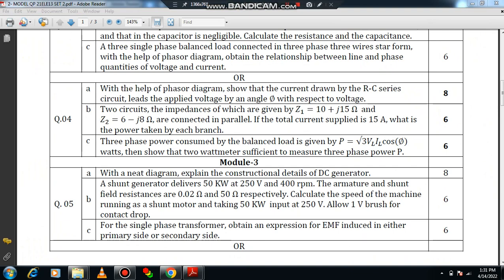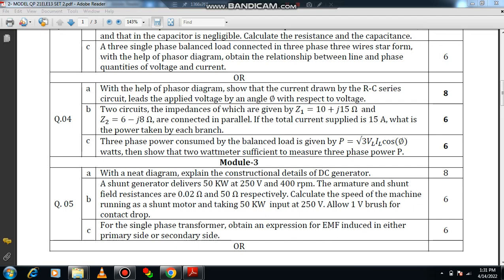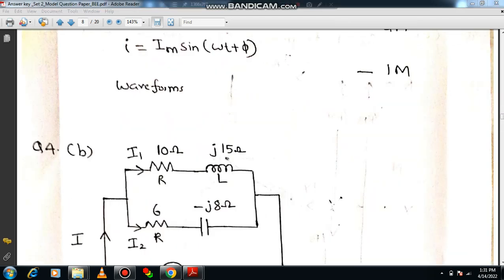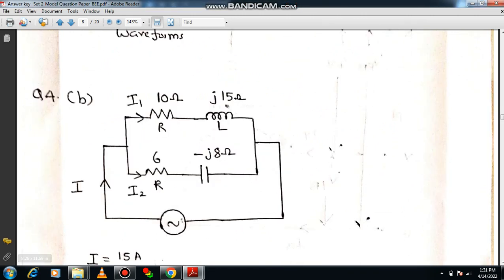You should know complex number operations. Two circuits with impedances Z1 = 10 + j15 Ω and Z2 = 6 − j8 Ω are connected in parallel. Z1 = 10 + j15 is an RL circuit and Z2 = 6 − j8 is an RC circuit. The total supplied current is 15 amps. Draw the circuit diagram with RL and RC branches in parallel.